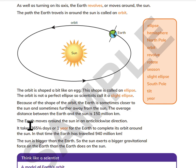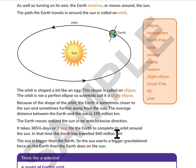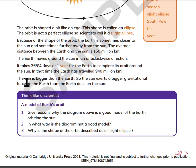It takes 365 and a quarter days, or one year, for the Earth to complete its orbit around the Sun. In that time, the Earth has traveled 940 million kilometers. The Sun is bigger than the Earth, so the Sun exerts a bigger gravitational force on the Earth than the Earth does on the Sun.